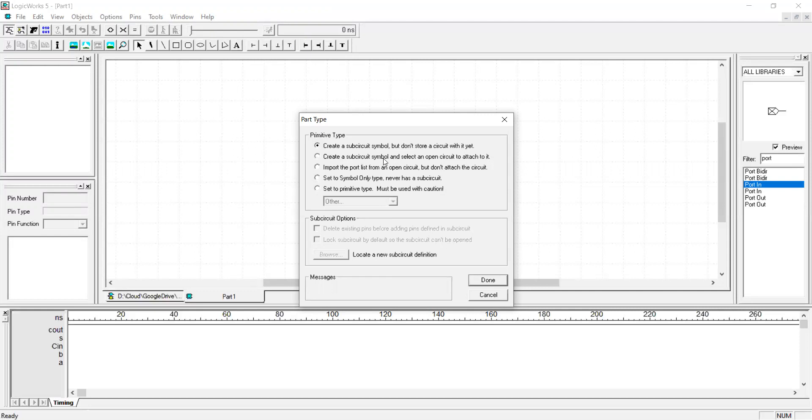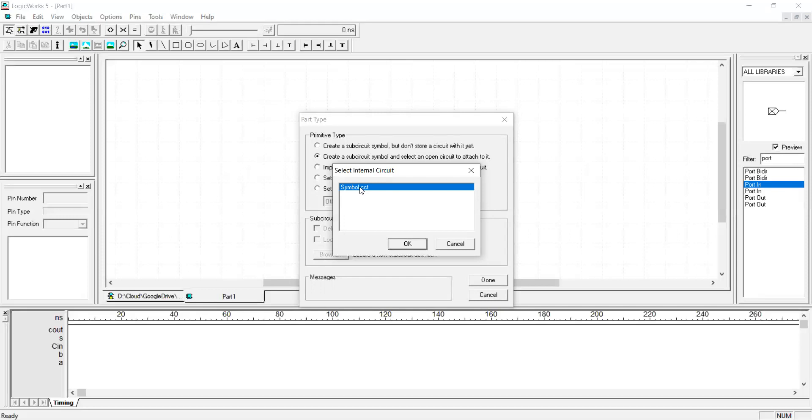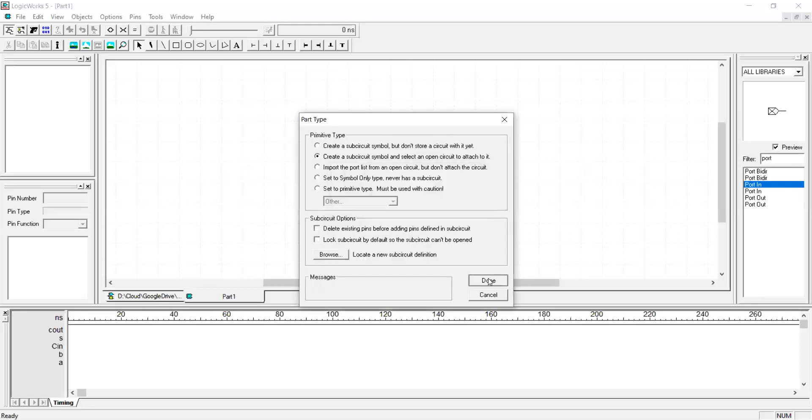Create a sub-circuit symbol and select an open circuit to attach to it. If you have several options, pick the right one. Here I only have one option because I have only one circuit file open. So I select that, highlight that as blue and then press OK. Then press done.